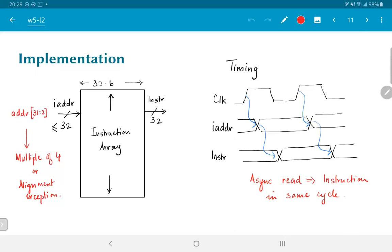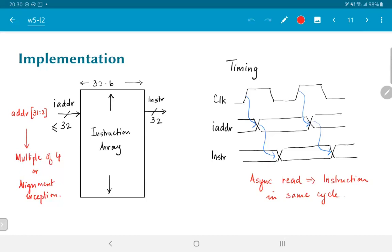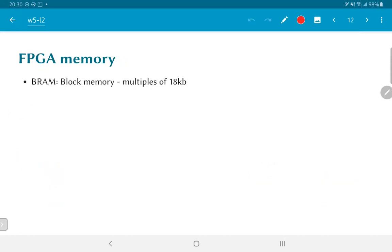As we will see later, there are blocks of memory or certain kinds of implementations of memory that do not do this. Even if you give the instruction address, they will wait until the next clock edge before the data actually comes out. There is of course a reason for this. It allows you to go for higher performance, higher capacities, but at the same time higher clock speeds. We will look at the trade-offs later. But for the time being, we'll assume that it is possible to do asynchronous reads.